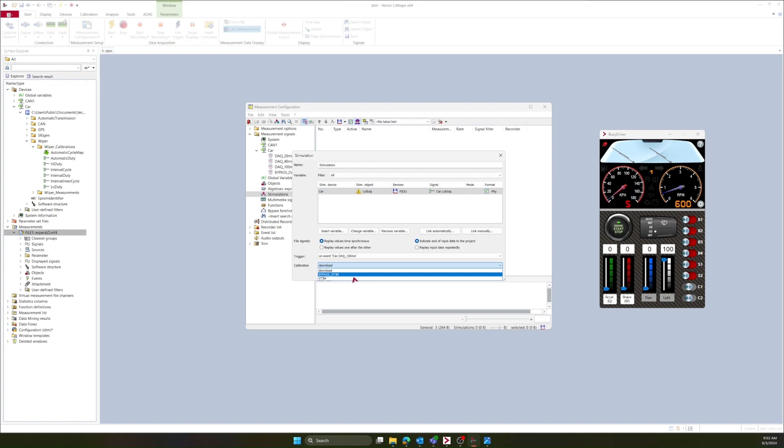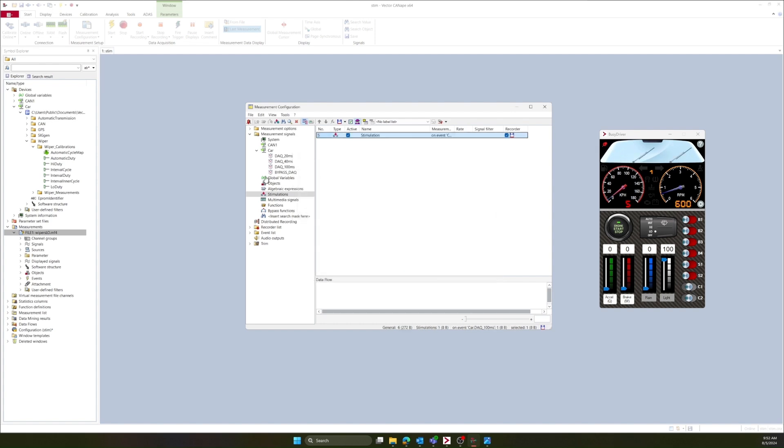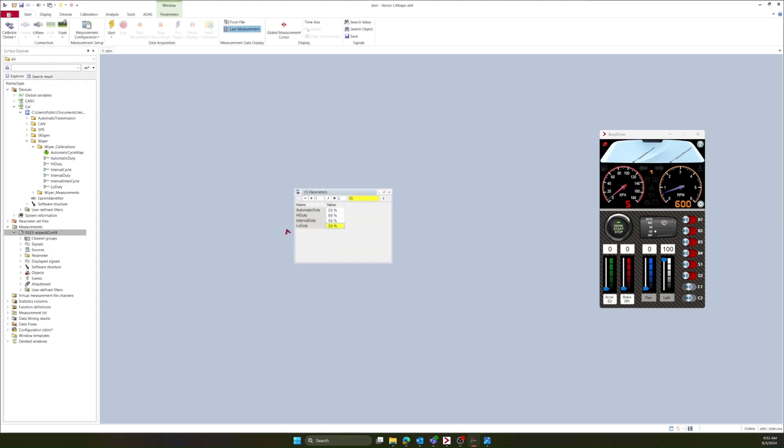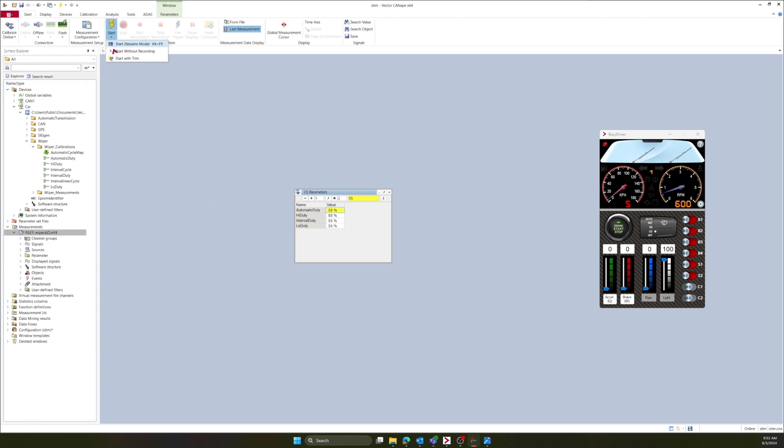Lastly, I'm going to set calibration to stim. Press OK and accept. Now I'm going to select automatic duty so I do not interfere with the low duty cycle. And I'm going to start a measurement without recording.